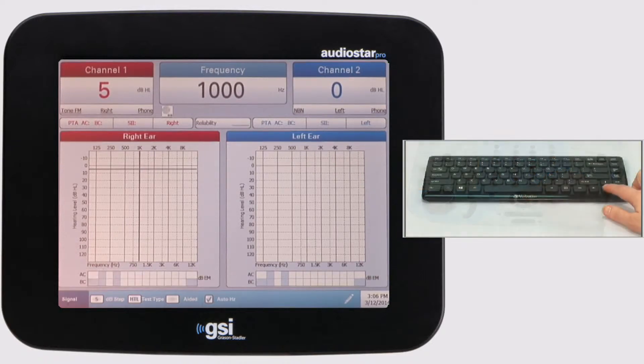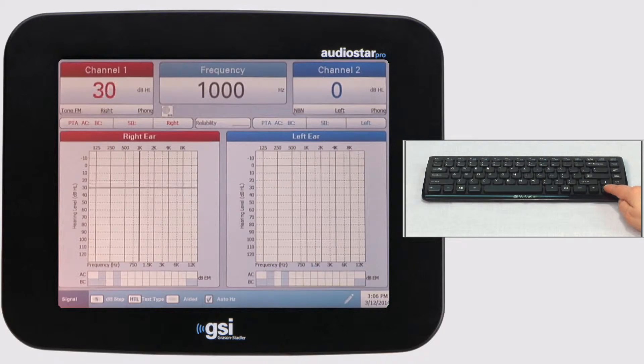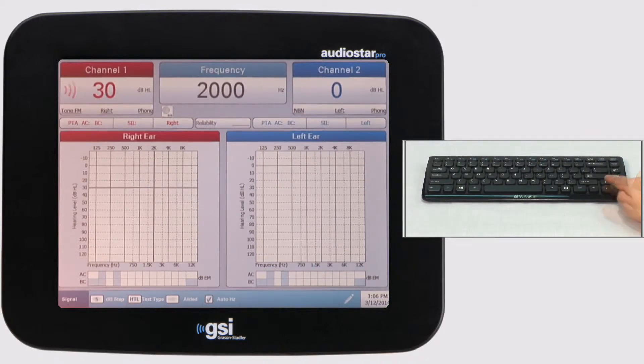Additionally, remote testing capabilities using a wireless keyboard have been implemented. Specific keys, when pressed, activate specific functions on the audiometer.